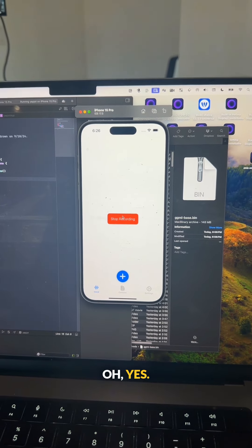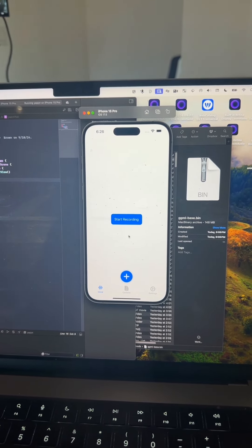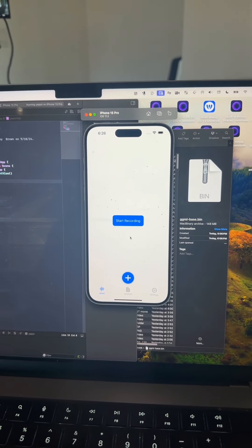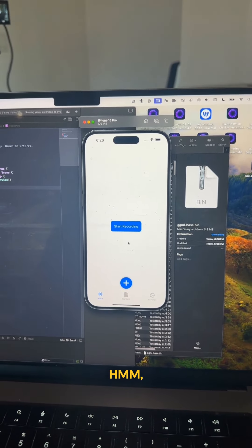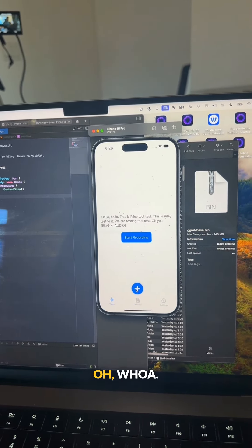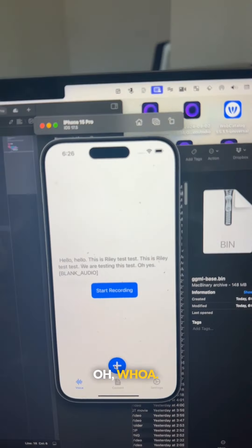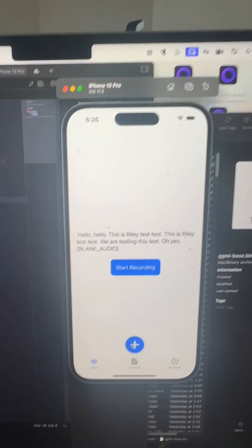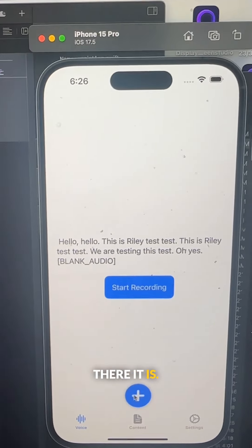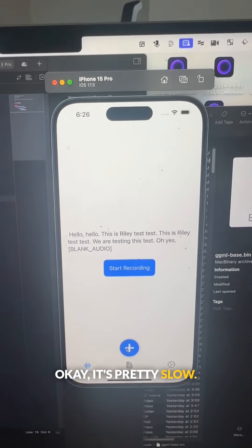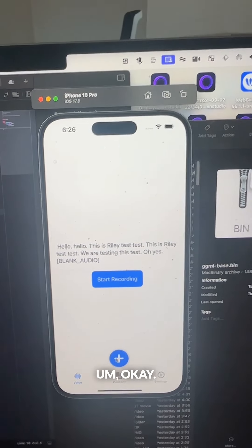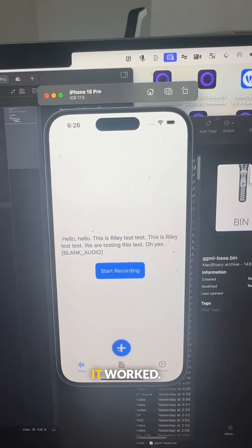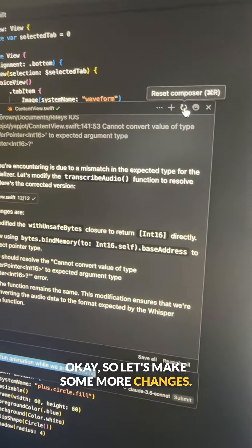Oh yes. Hmm. Oh, whoa. There it is. It's pretty slow. It worked. So let's make some more changes. We're going to reset the composer. You don't want to let this context get way too long.